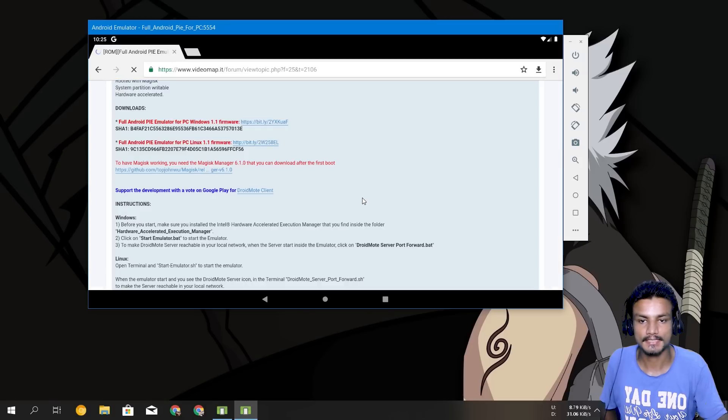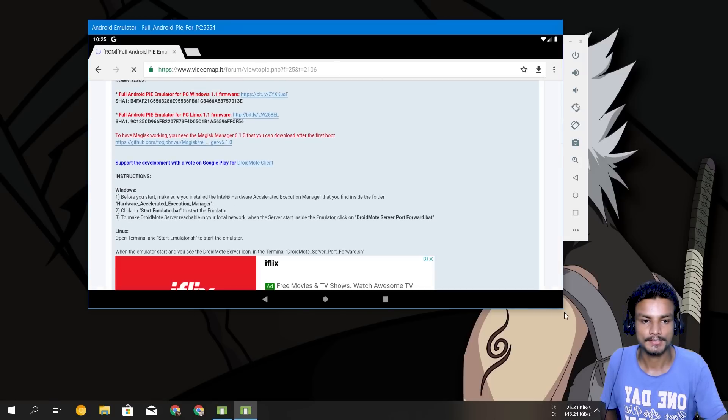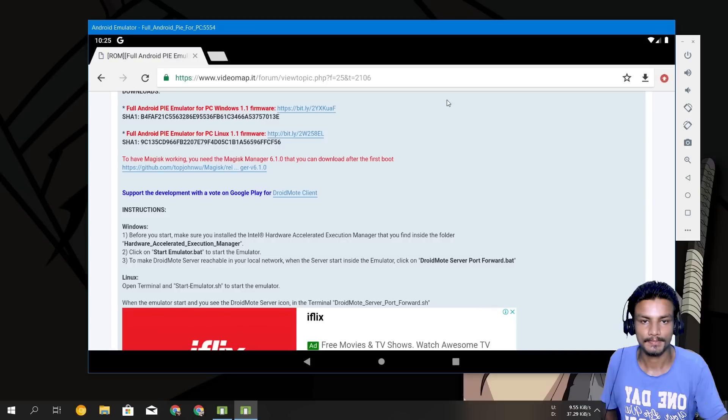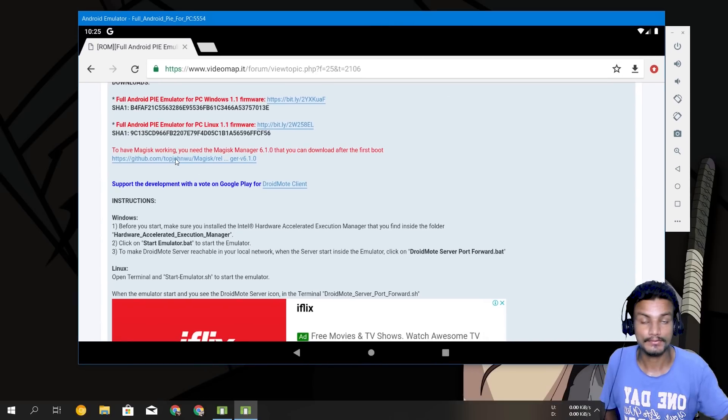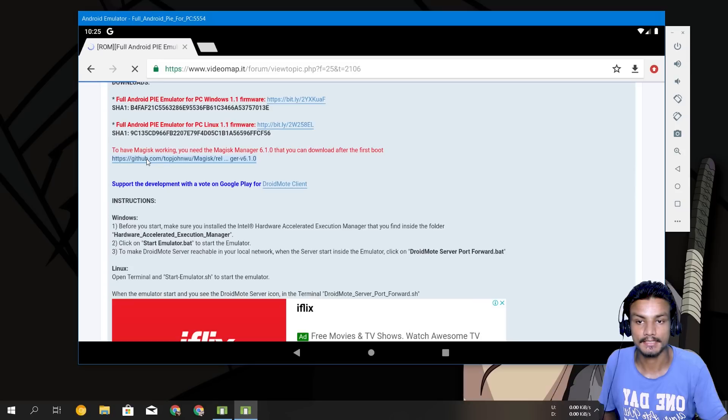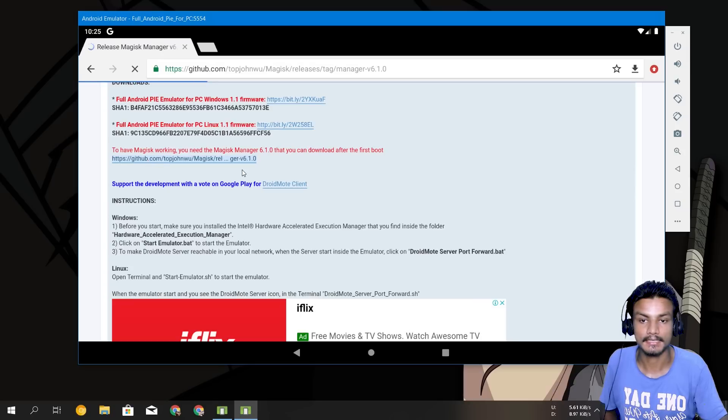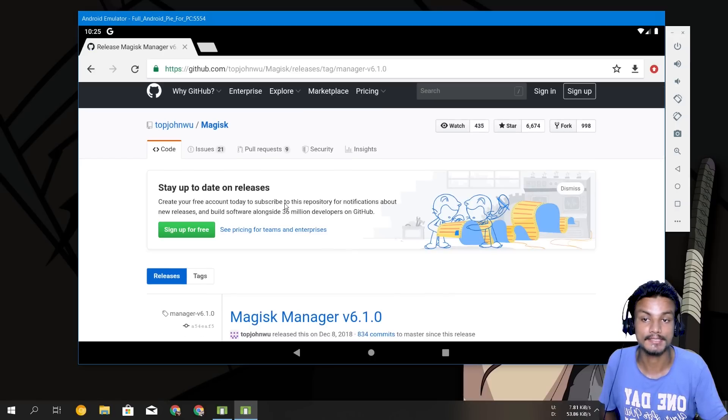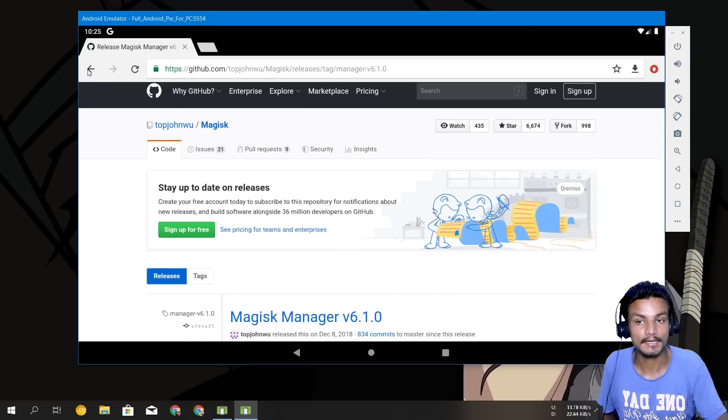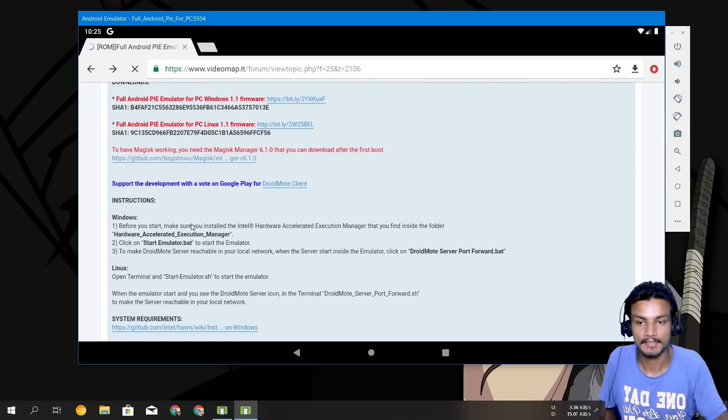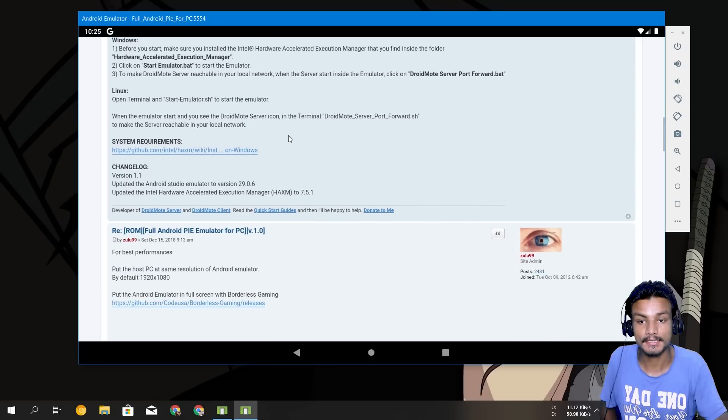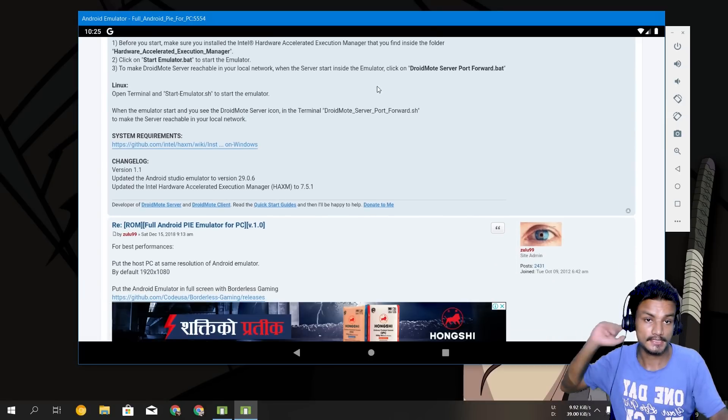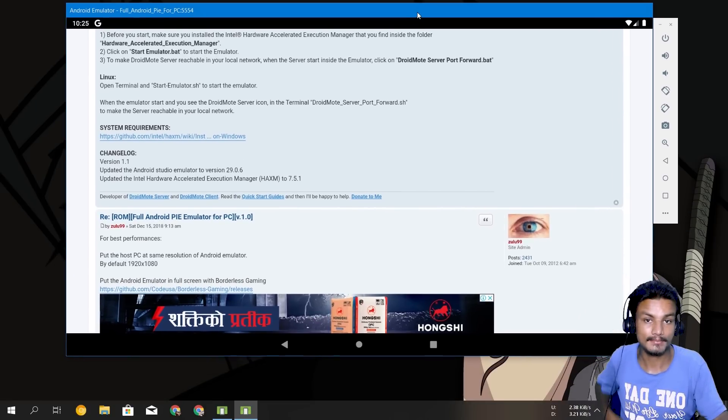So let's revisit this site of the simulator so I can show you a few things. Let's say you want to root. As I said earlier, if you want to root you can click on this link here and download the Magisk Manager APK and install it and root will start working.